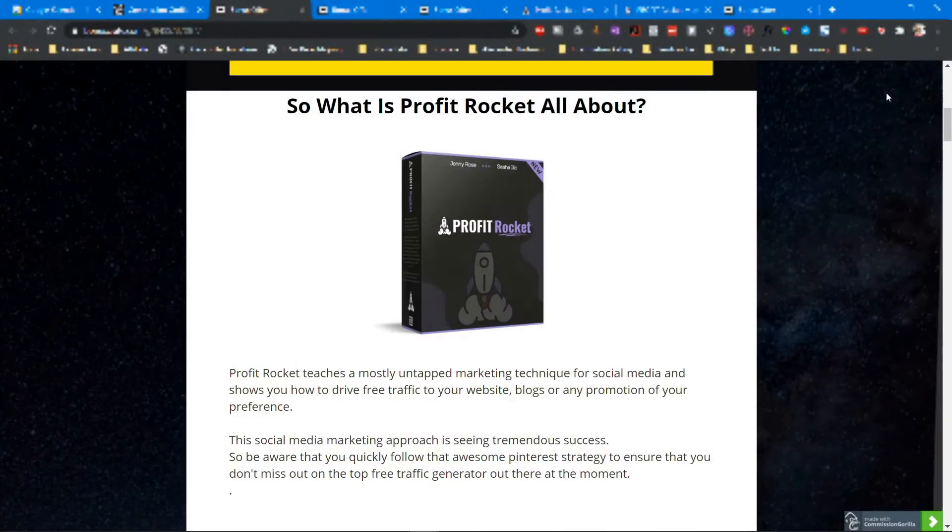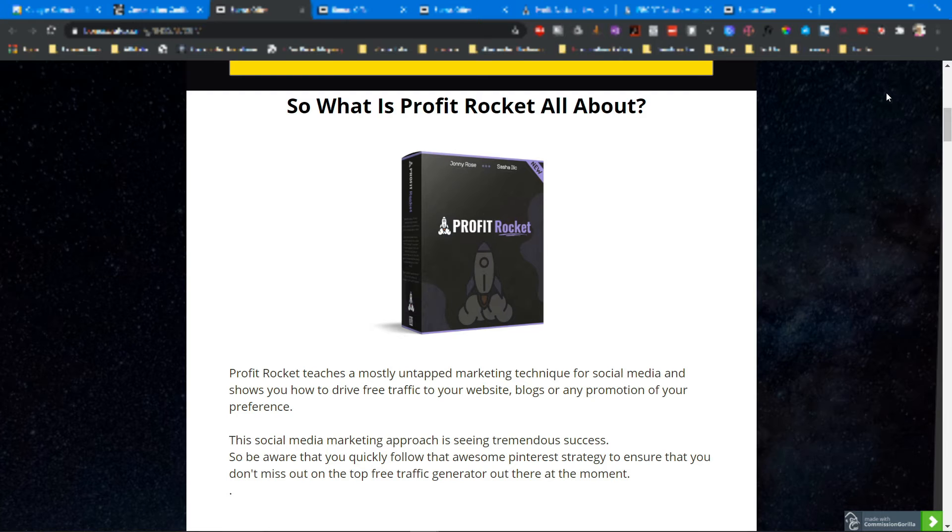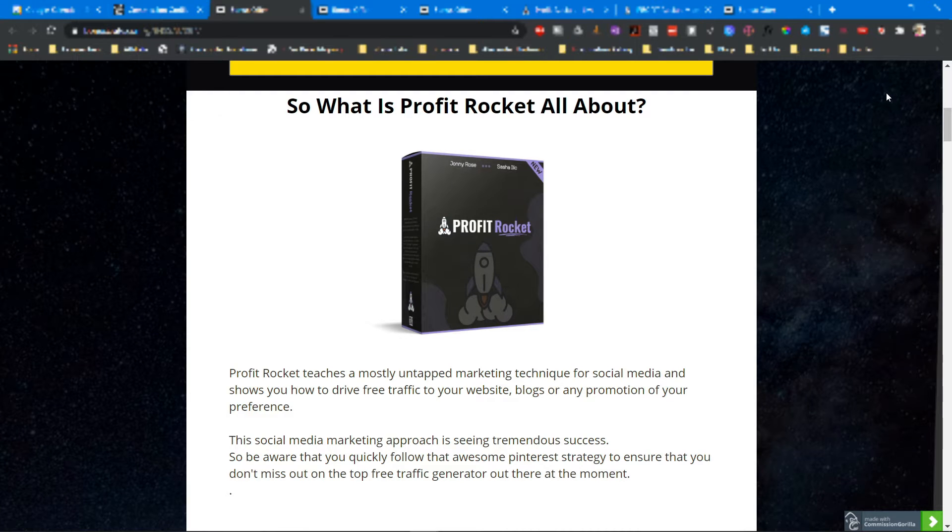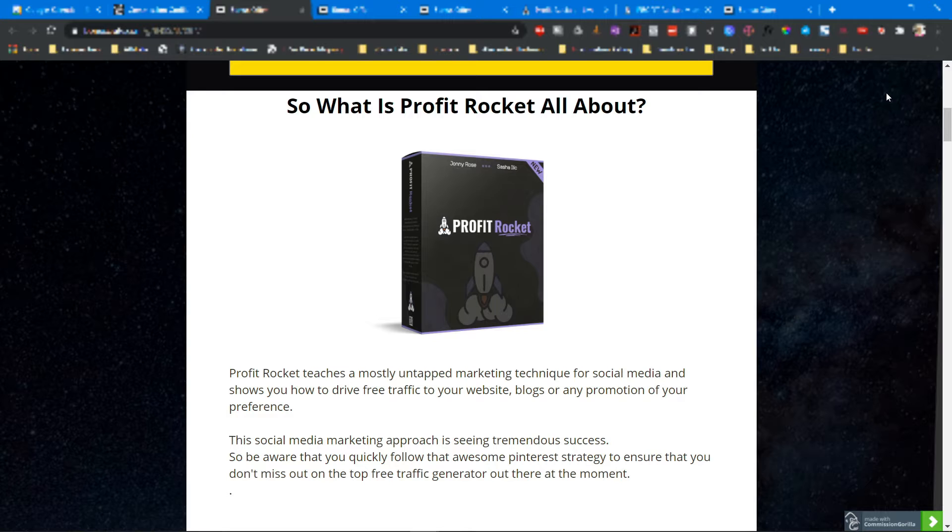What is Profit Rocket? Profit Rocket is an online course that launches tomorrow on December 3rd. Profit Rocket teaches a mostly untapped marketing technique for social media and shows you how to drive free traffic to your website, blogs, or any promotion of your preference.